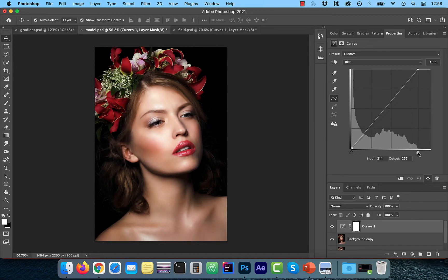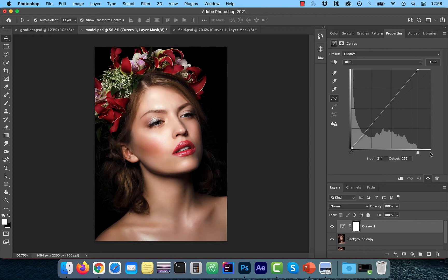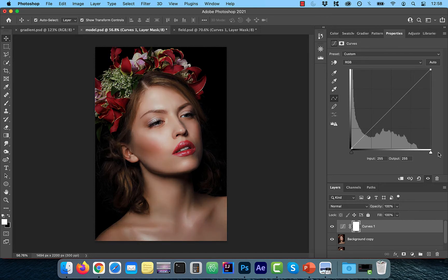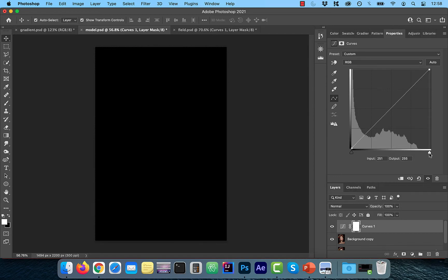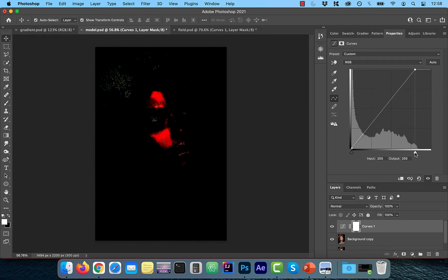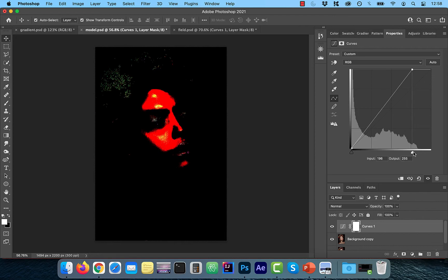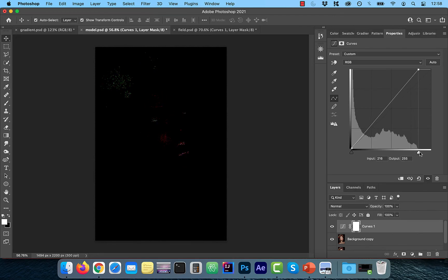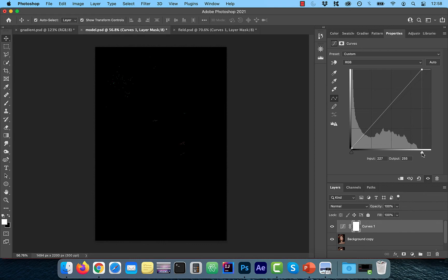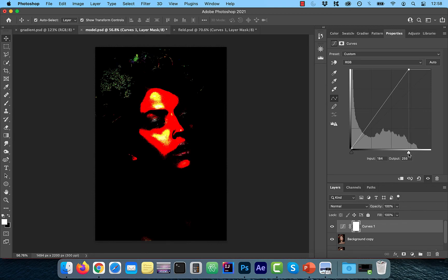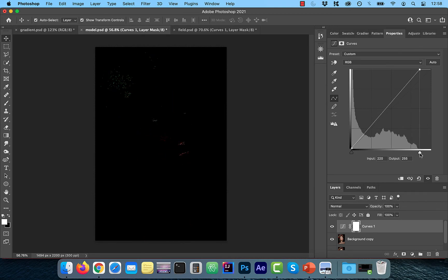This will essentially replace all pixels with tonal values of 214 and above with 255, thereby increasing the exposure in our image. Now, if you want to see how much of the image data was lost, just hold the option key while you're dragging to see a preview of what's being lost. This will allow you to set your black or white sliders more accurately depending on how much of image data you're willing to lose.